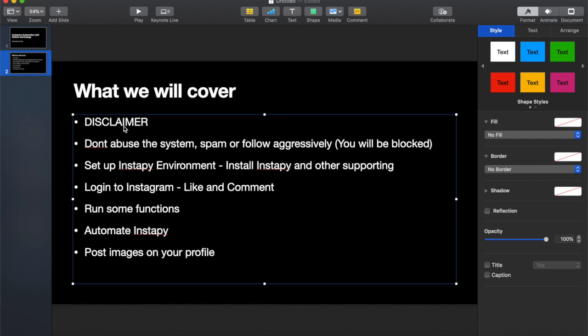With Instagram, we're not going via the Instagram API - we're crawling the website, logging in, and doing our own posts. It's definitely not officially allowed, so use the code at your own risk. Don't abuse it - if you overdo it, you're going to get your account blocked. Try this on a new account rather than your main account, so you can test the limits in a safe environment.